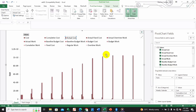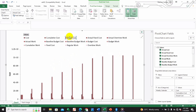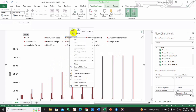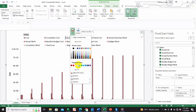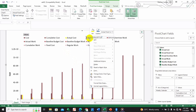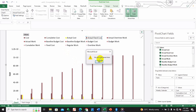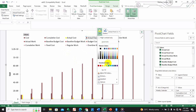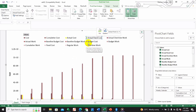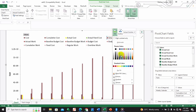If you want to change the colors for identification, you can come over here, click on actual cost, right-click, and change the fill color. For example, you can change the actual cost fill color to green, then come over here and change another series' fill color to blue.